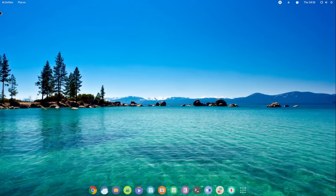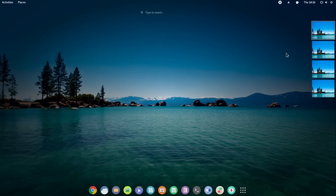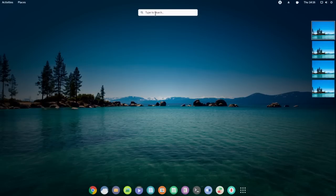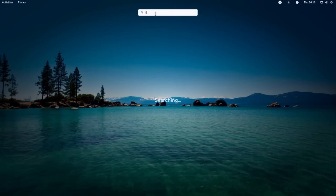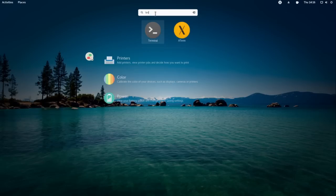Let's get the obvious out of the way first. When we go into Activities, you have your desktop switchers, no side panels, and no icons. But if we type in to search for things, we can find stuff.